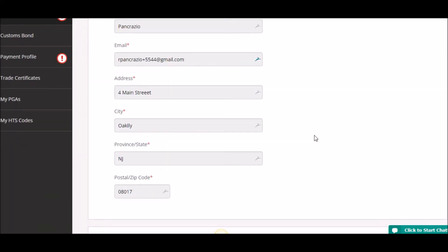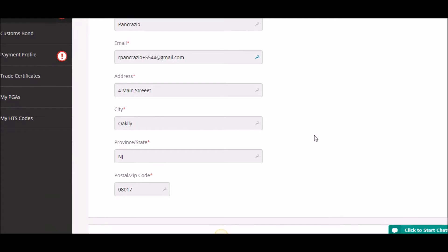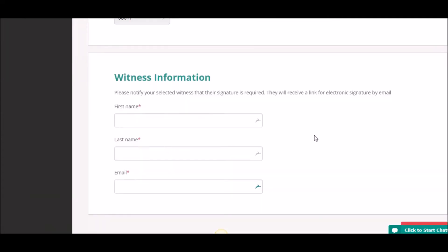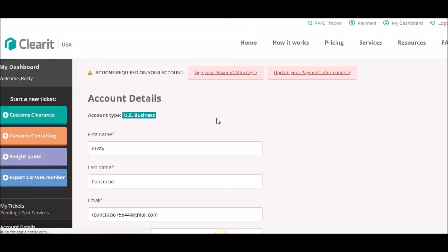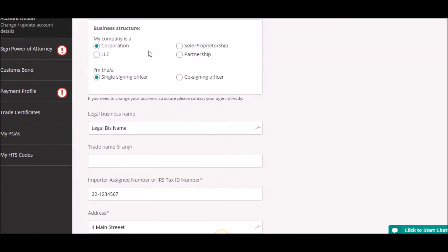All power of attorneys require a witness. Some will require both a witness and a cosigner, depending upon how you've set your account up. For example, in this situation, if I go over to my account details, we can see that I've set up as a corporation and I'm the single signing officer. So all that's required is just my signature and a witness.